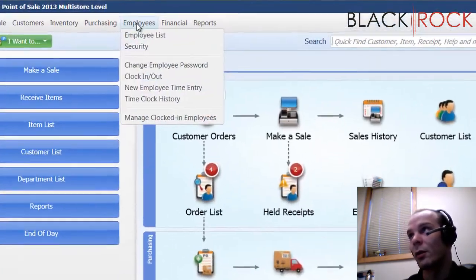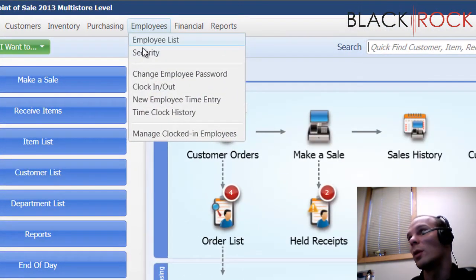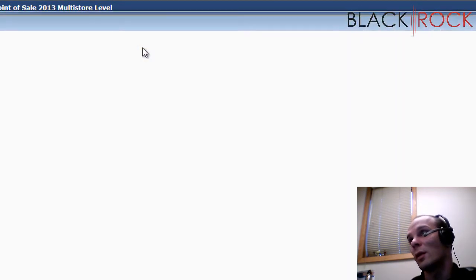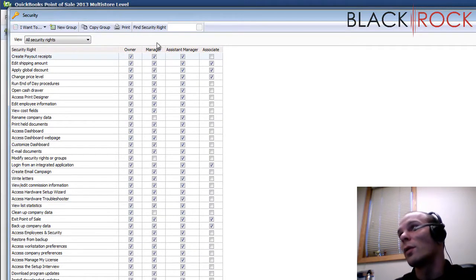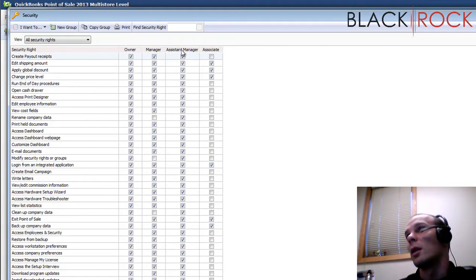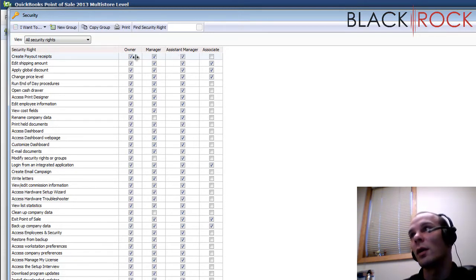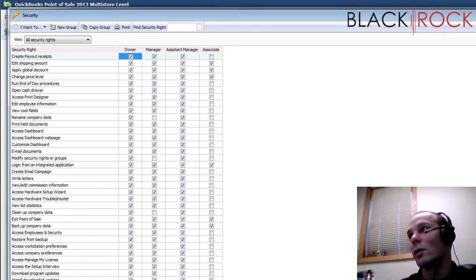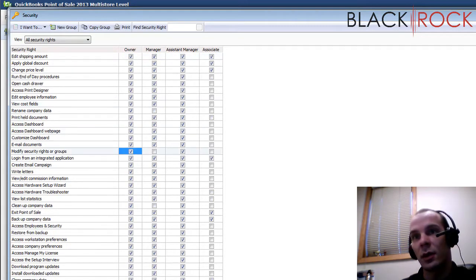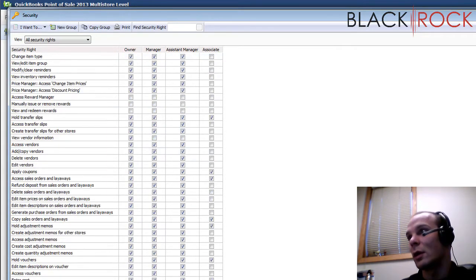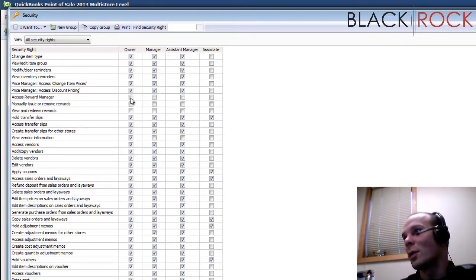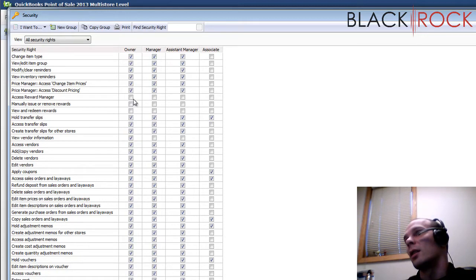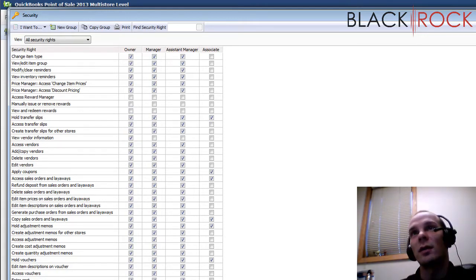I'm going to head on over on the employees menu to the security. Now there's four default security groups. We've got owner, manager, assistant manager, and associate. Owner, of course, has every single right that is possible. Pretty dangerous. Just kidding. Actually there's a few things the owner doesn't have that the person who by default does have these is sysadmin, the sysadmin user, of course.